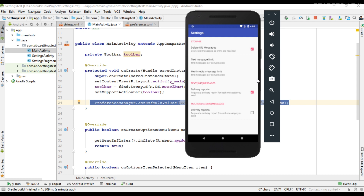This is how we set default values for the preferences in your app's settings page. I hope you understand the concept. For more Android tutorial updates, please subscribe to this channel. Thank you for watching. See you in the next episode.